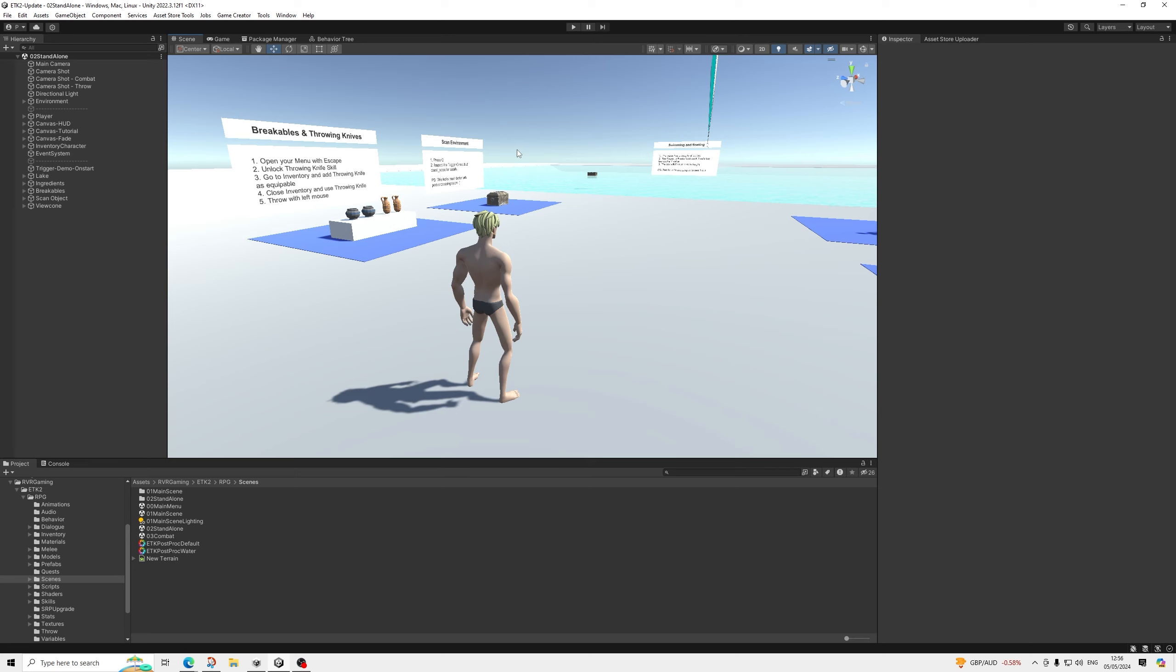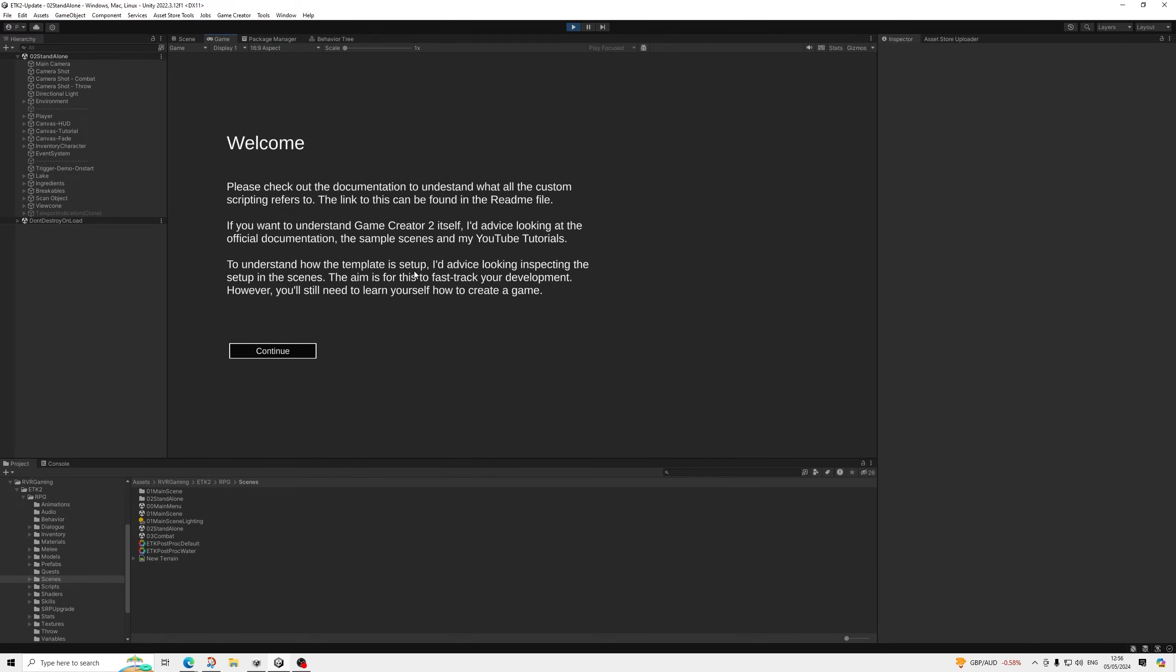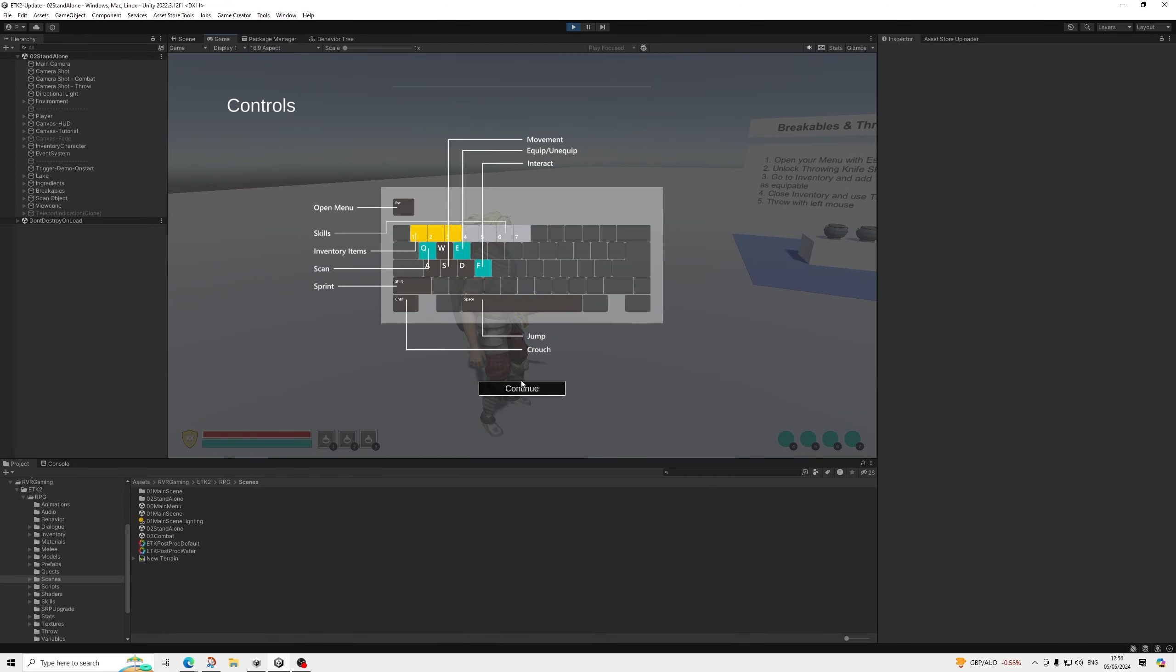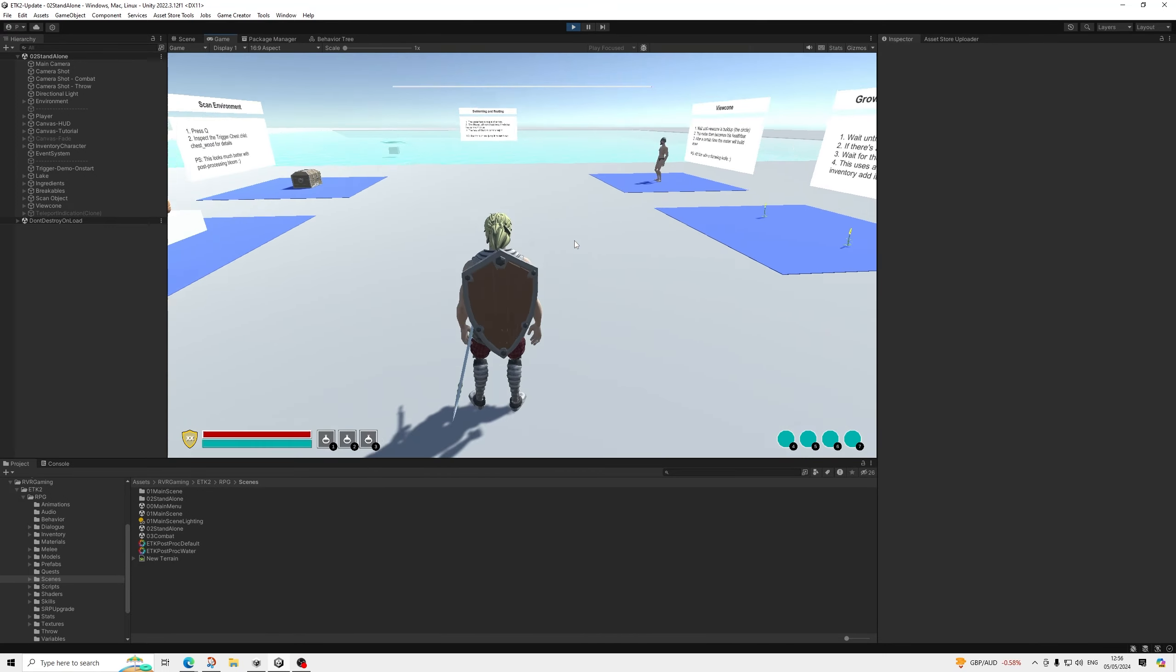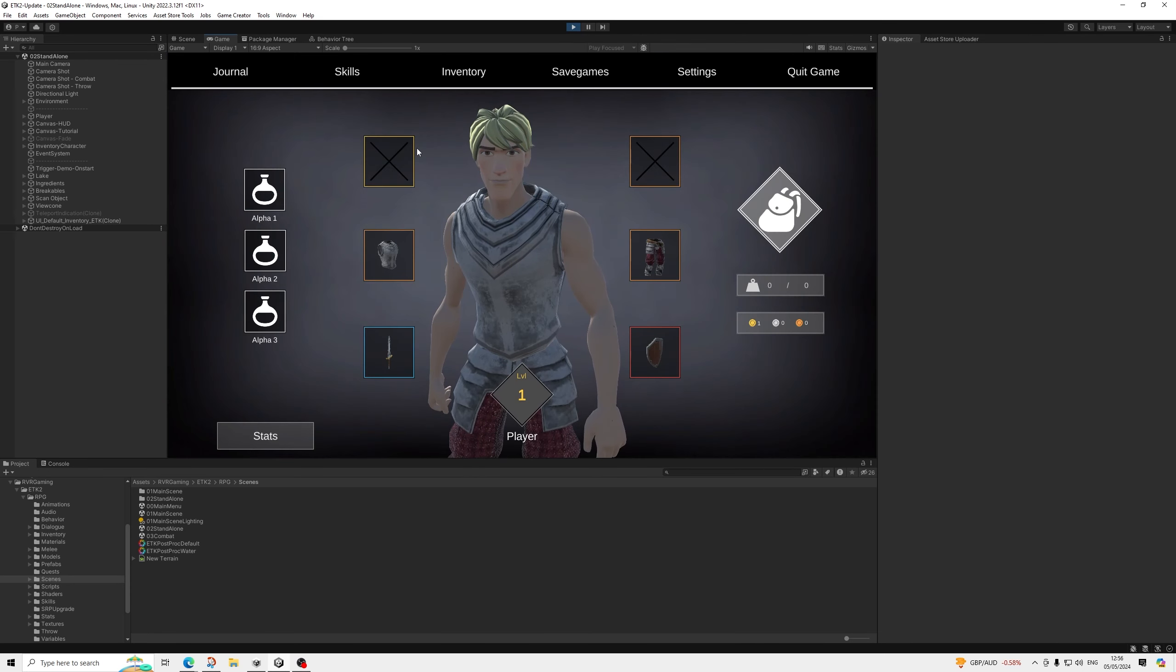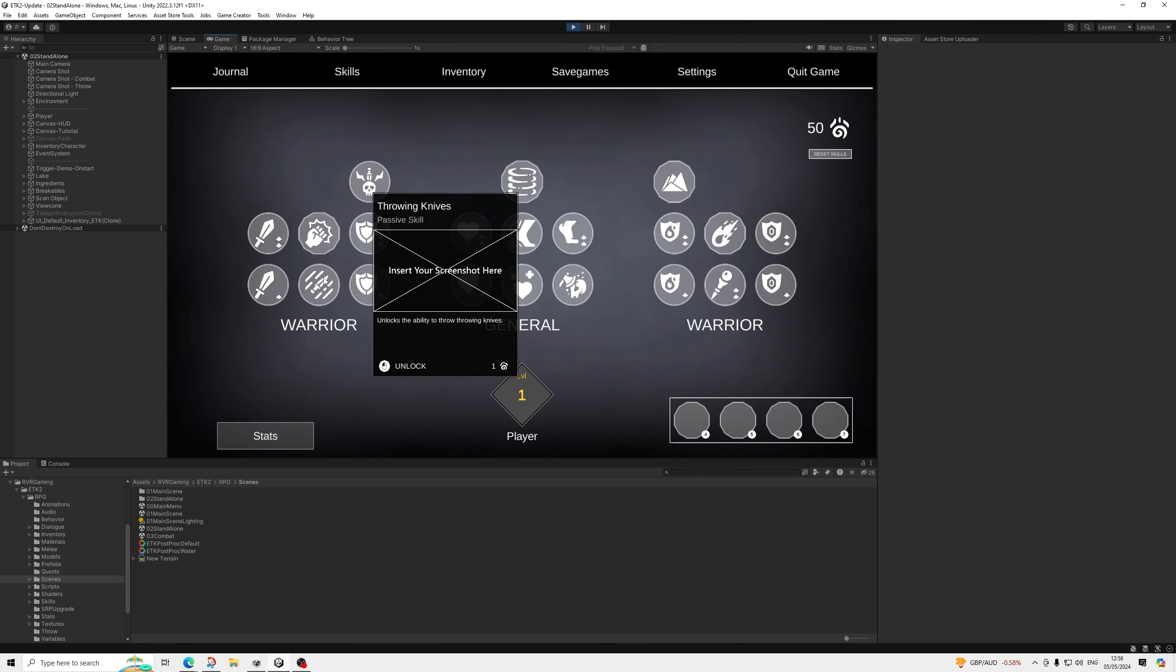No quests, everything is just unlocked from the start. There we go. So the way I've set it up is you need to first unlock the throwing knives skill.